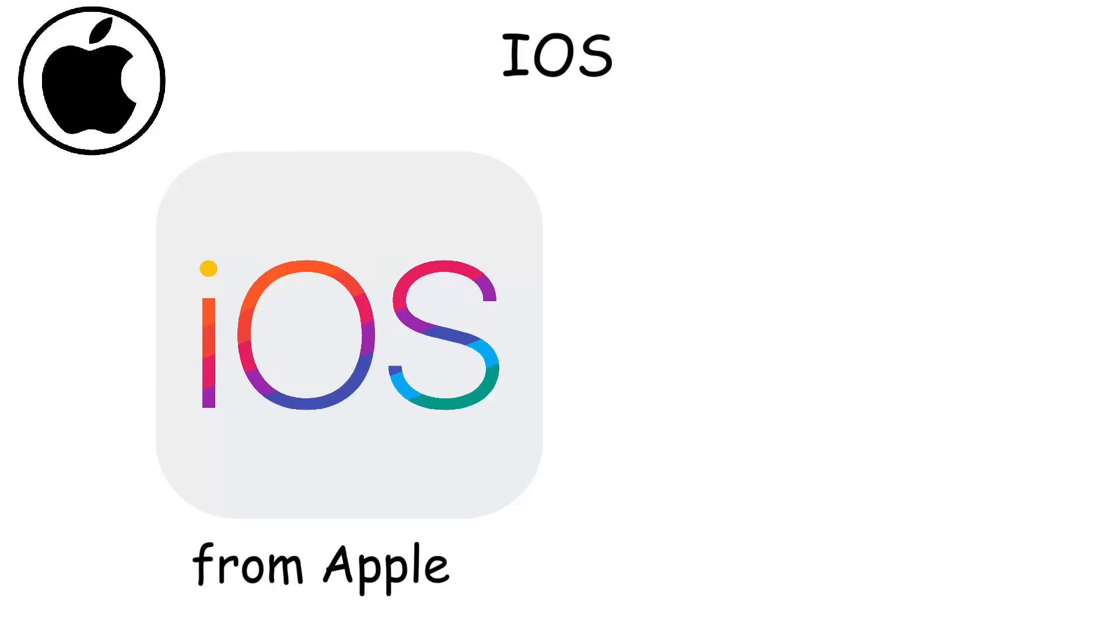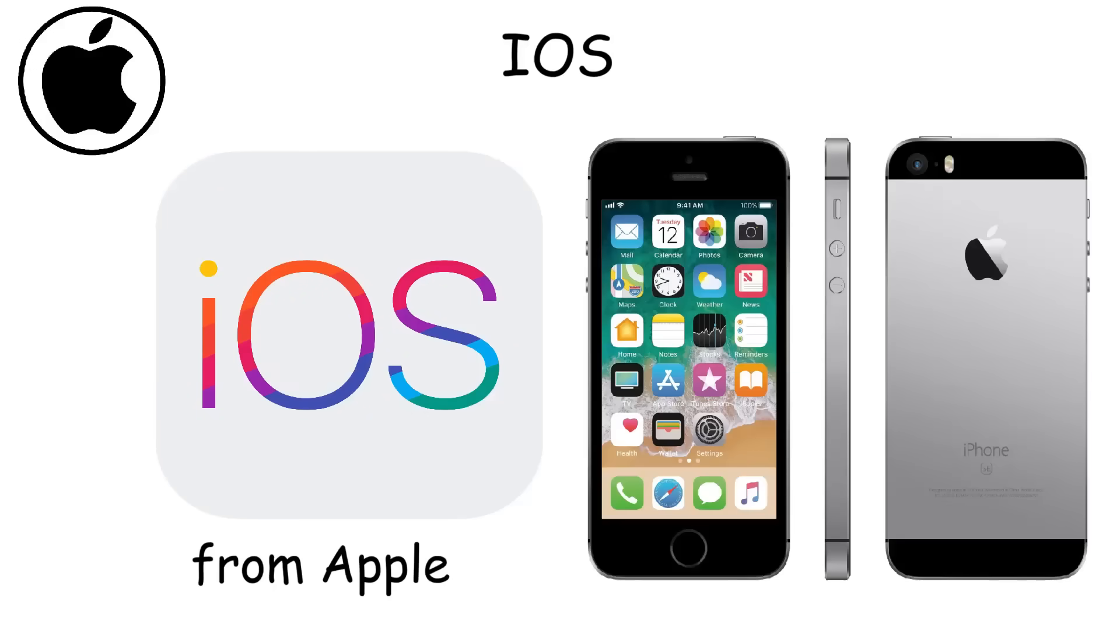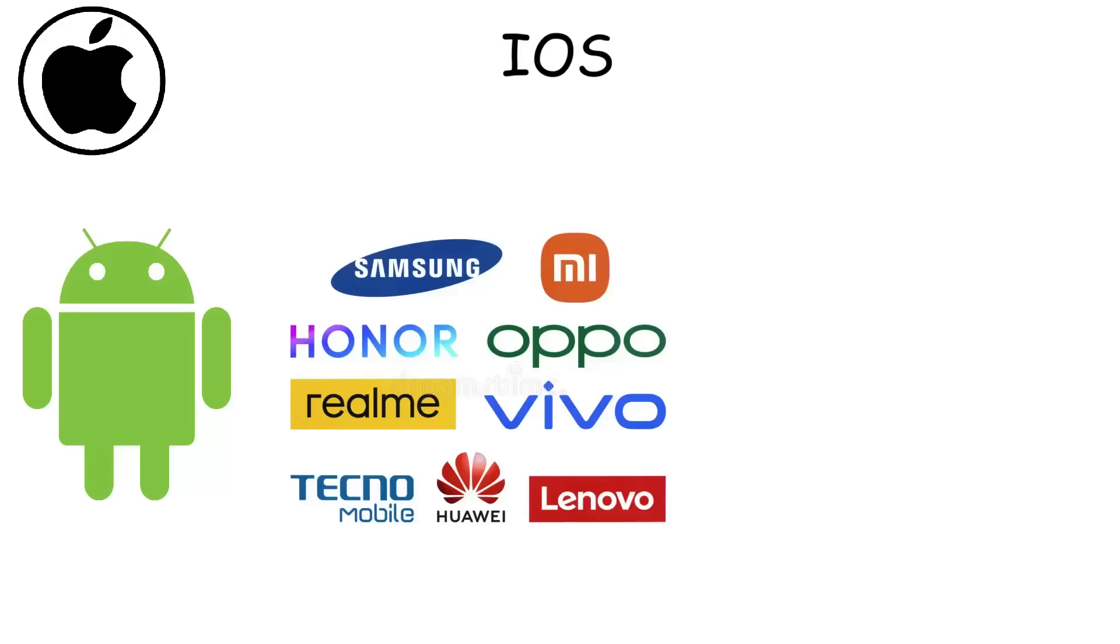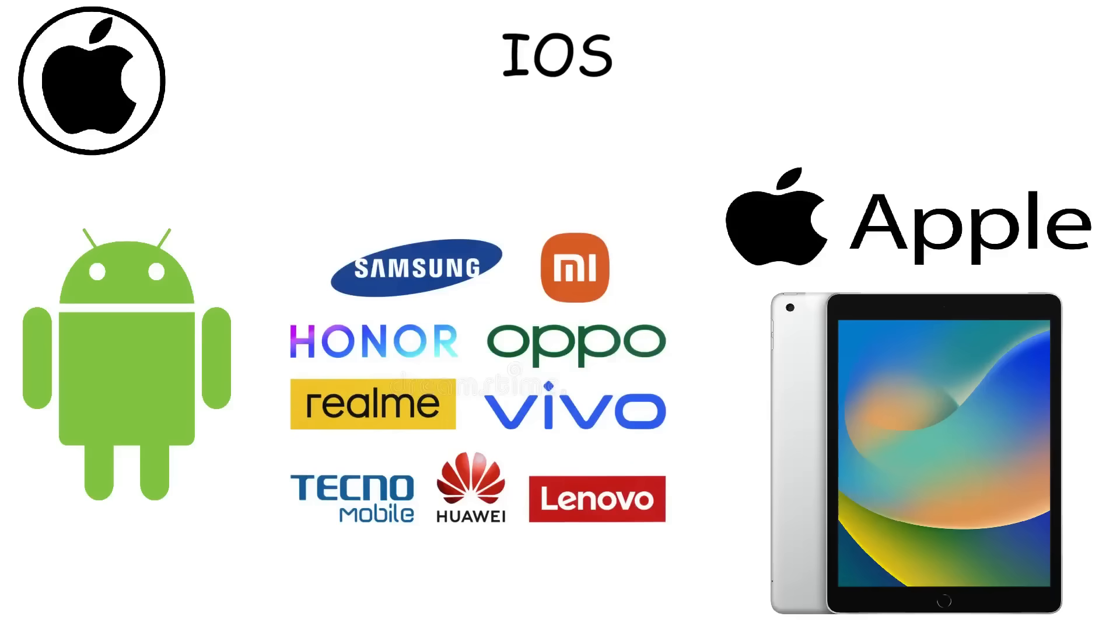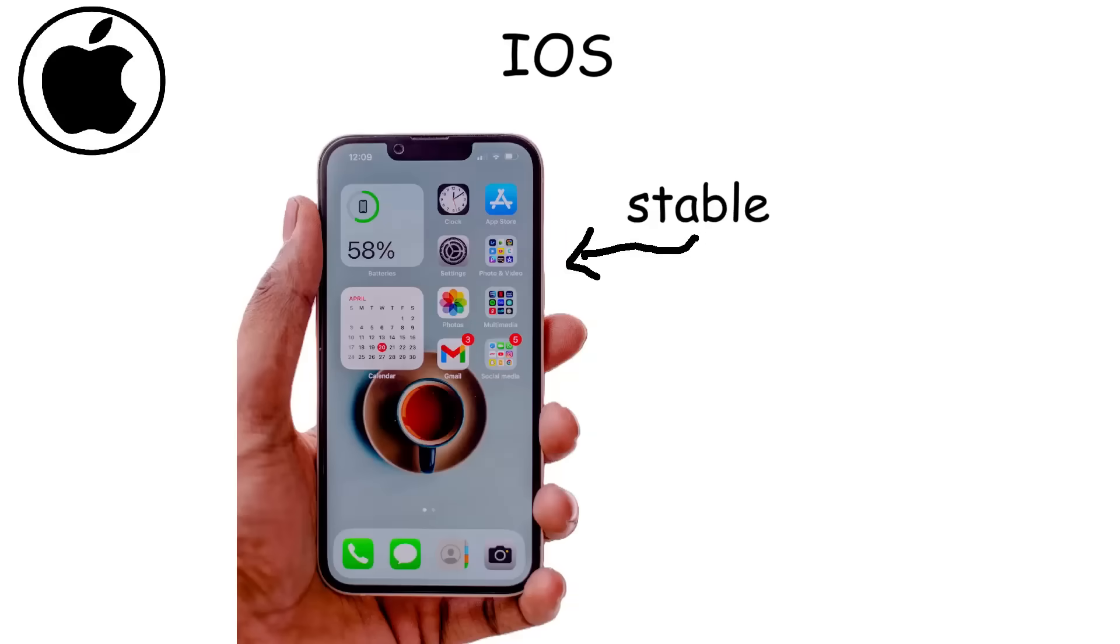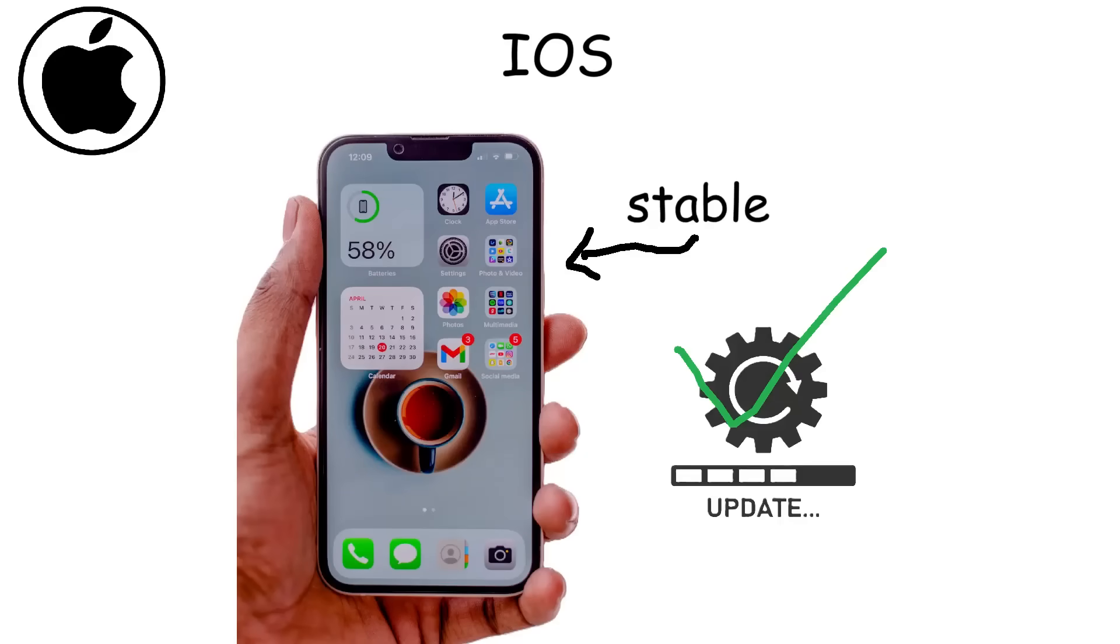iOS. iOS was developed by Apple and is the operating system that powers iPhones and iPads. Unlike Android, which is open-source and used by multiple brands, iOS is exclusive to Apple devices, giving Apple complete control over both hardware and software. iOS devices are stable and have long-term software support. Even older iPhones receive updates for years.